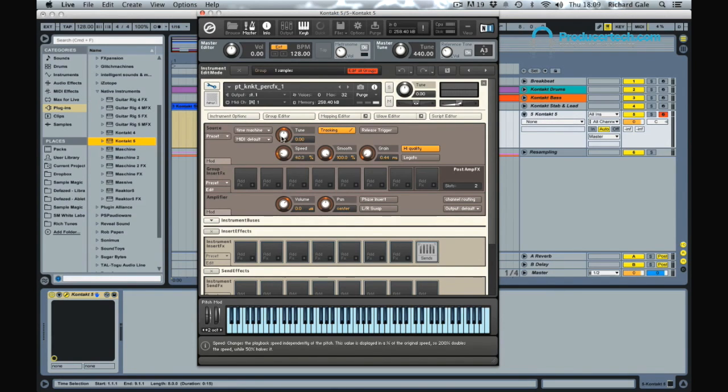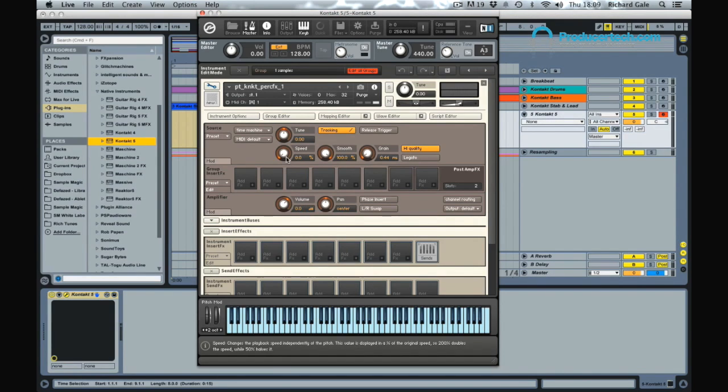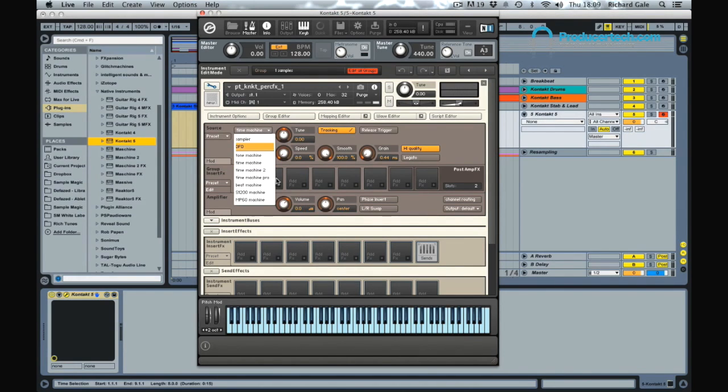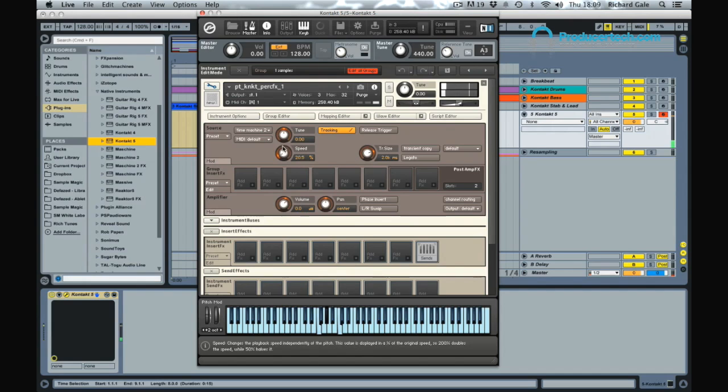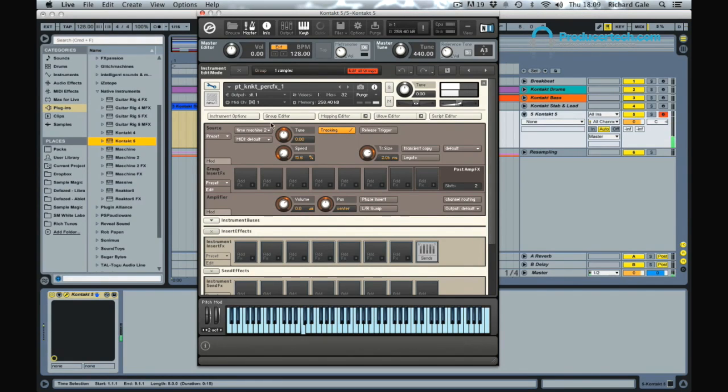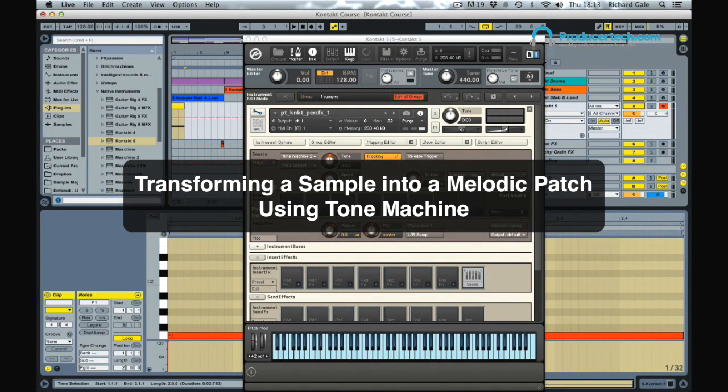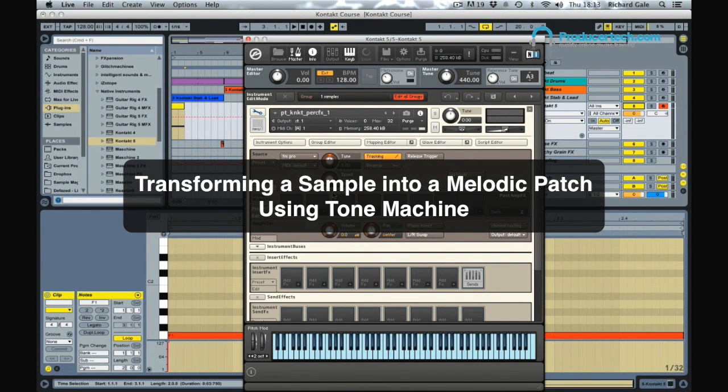Just by going into time machine mode and taking the speed right down, we've kind of created almost like a raw synth oscillator sound. We can try a few different algorithms here like time machine 2. Let's try a different engine.